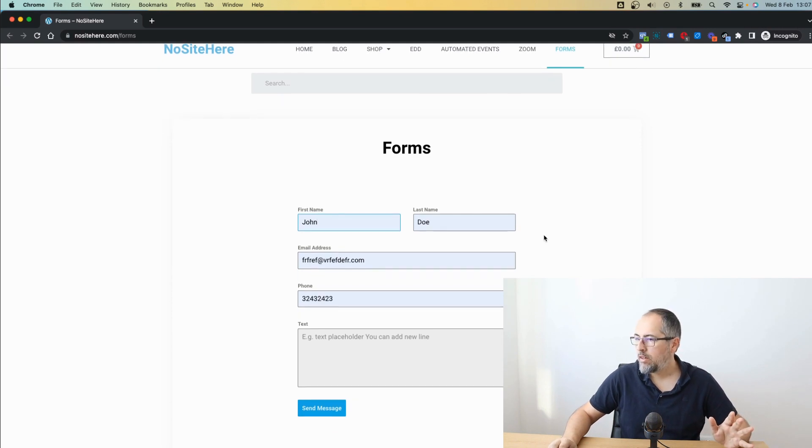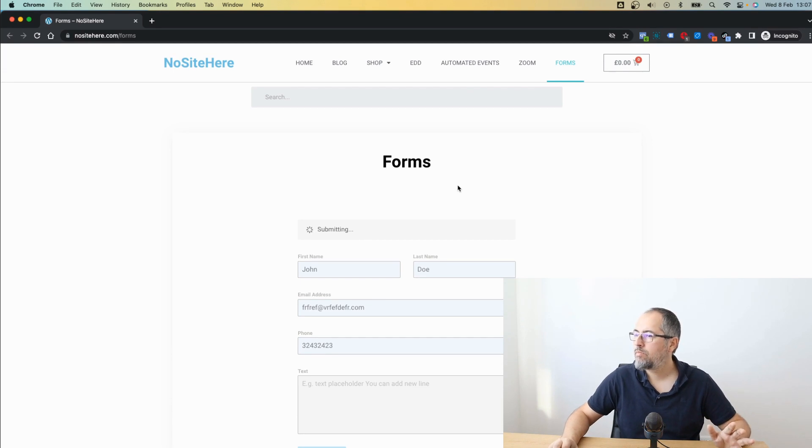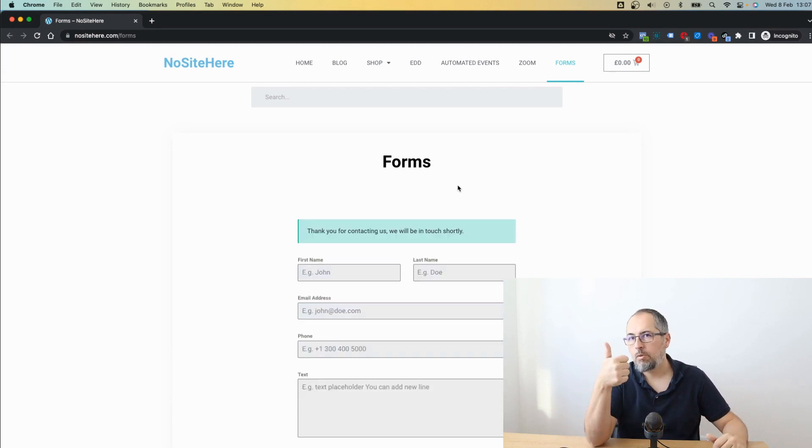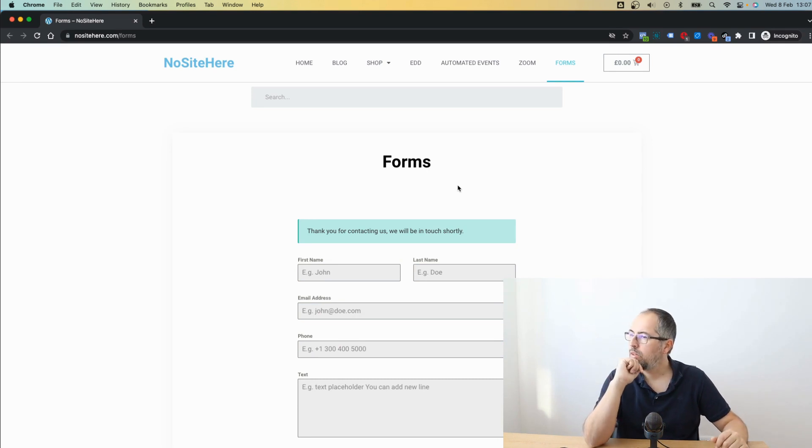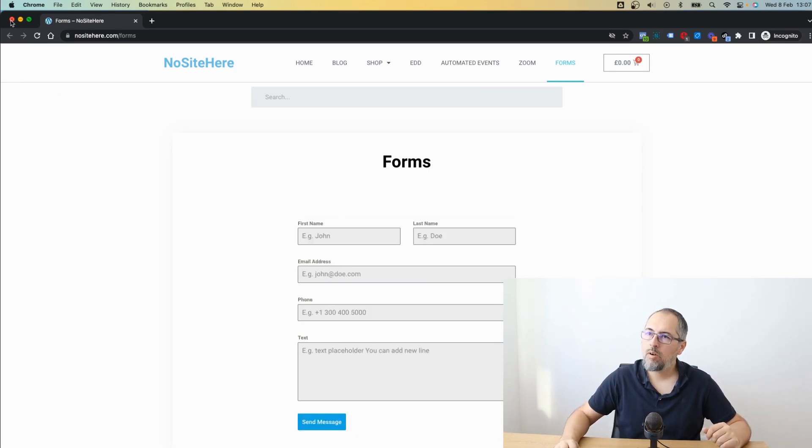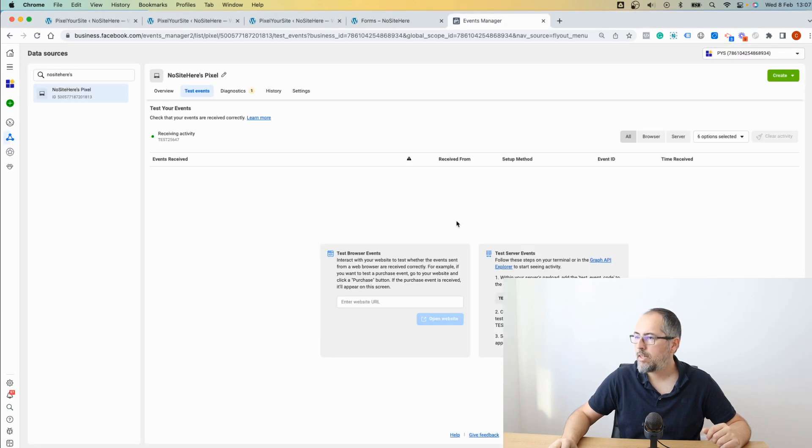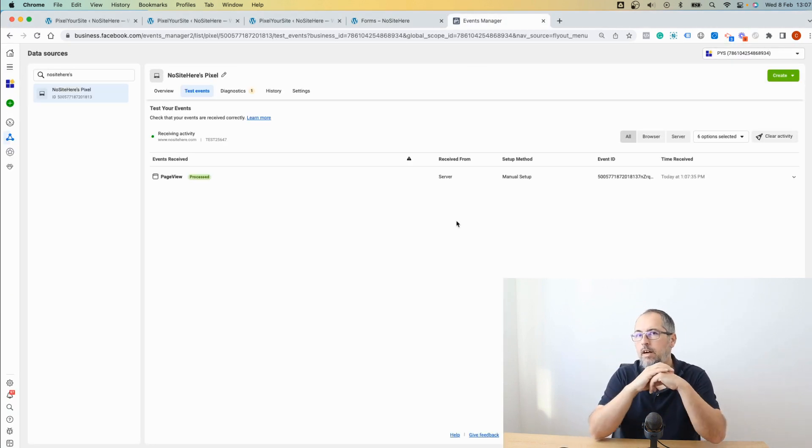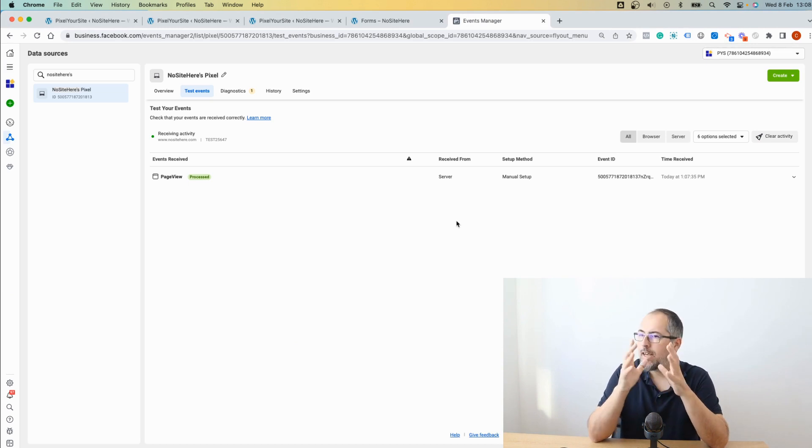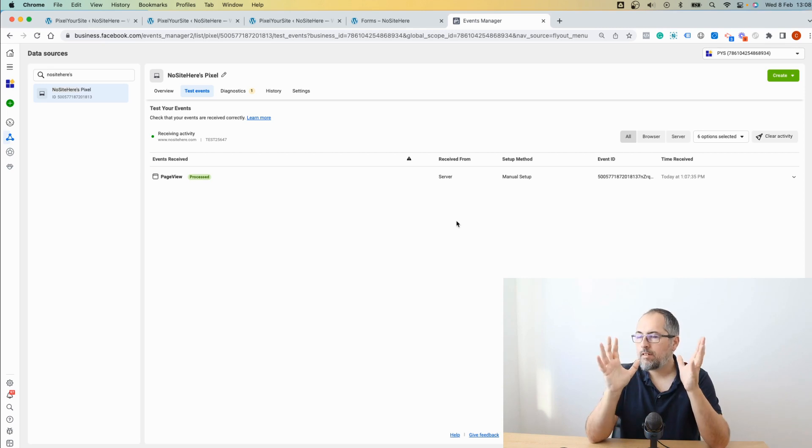But in this case, I have no idea who's visiting the website, so the data that will be sent will come from the form itself. So I will send the message. This will fire the form event and the lead event. And now we have to wait some time until these events are presented by Meta. It takes a while before they show you server events.